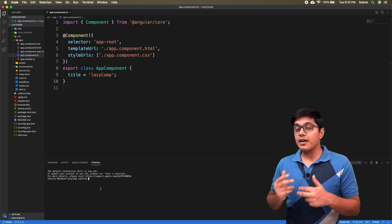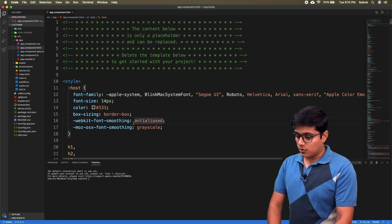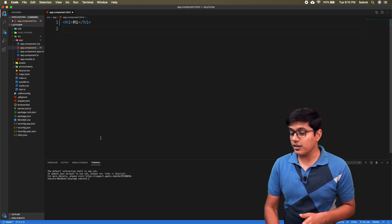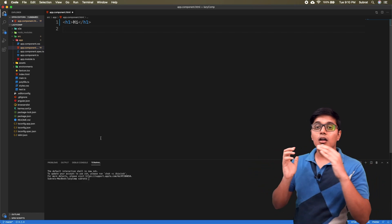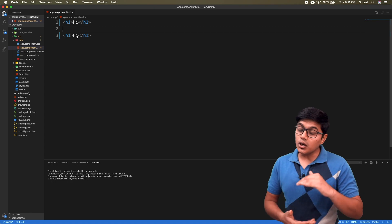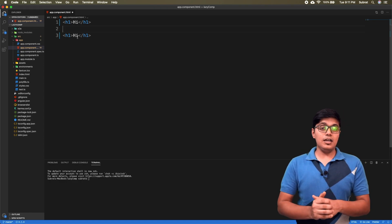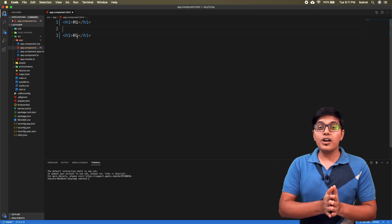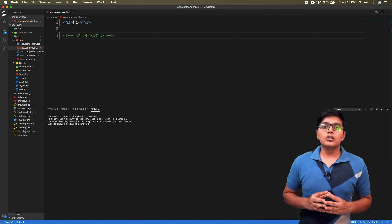This can happen in two ways. One type is: whatever component you lazy load, it will just append to the end of the DOM after the existing content. The other type is you can insert the component in between two existing components — in between two parts of your DOM. Both are useful depending on the scenario. We're going to see both.